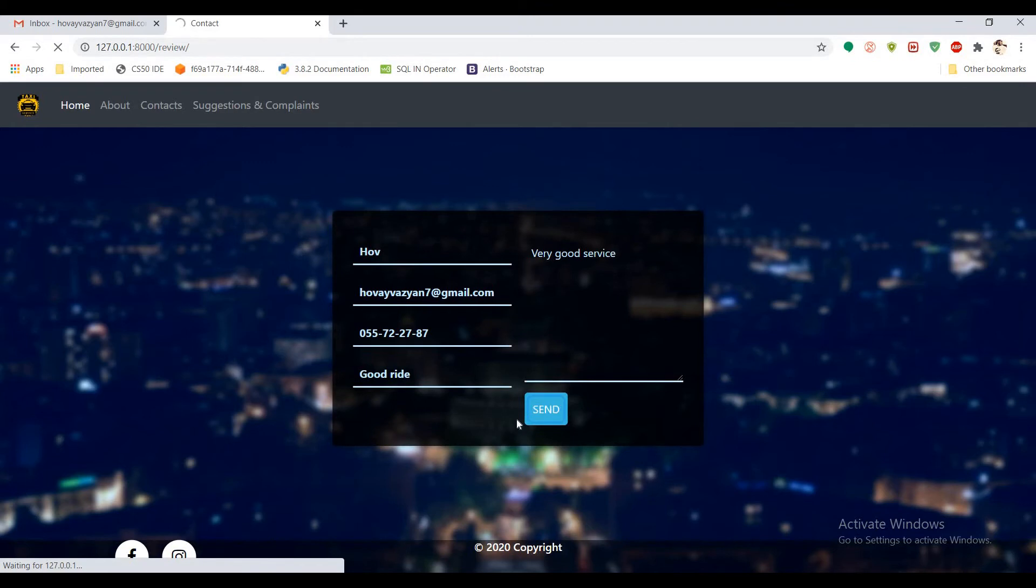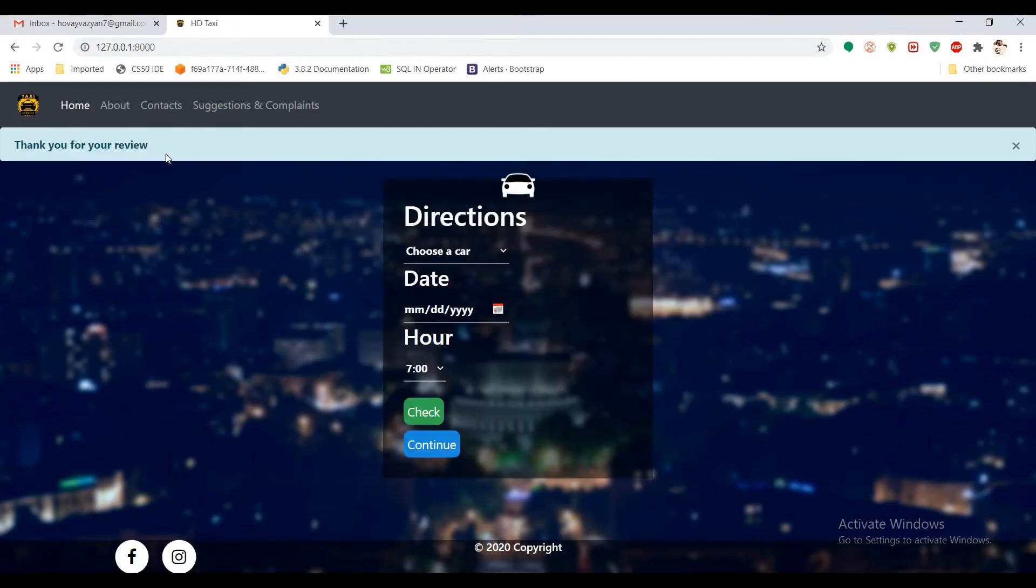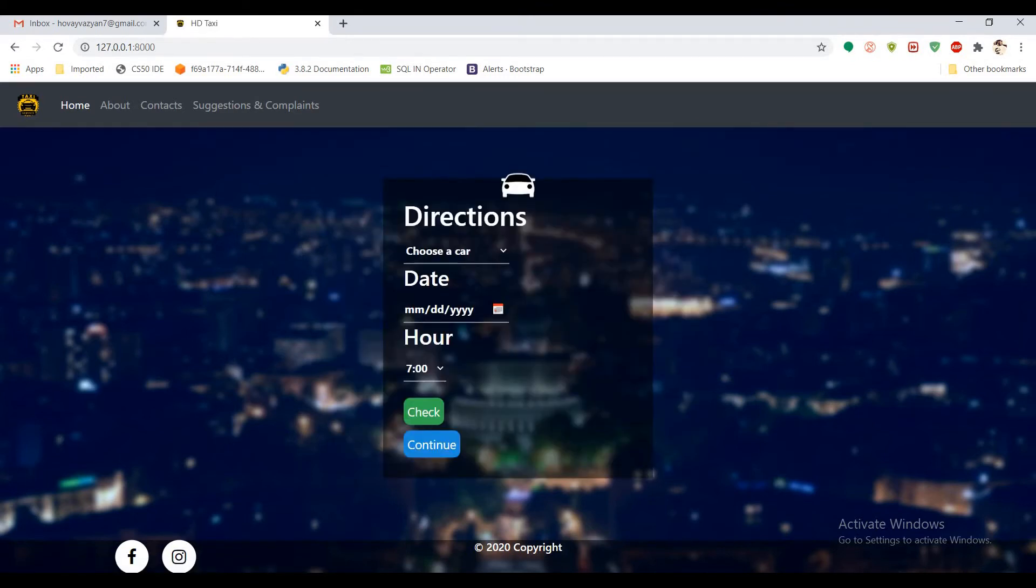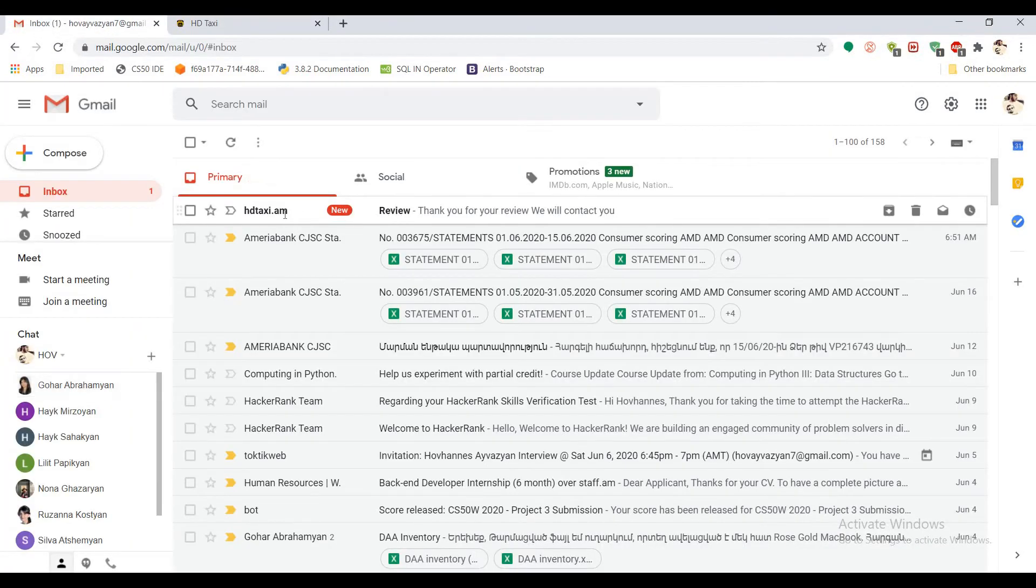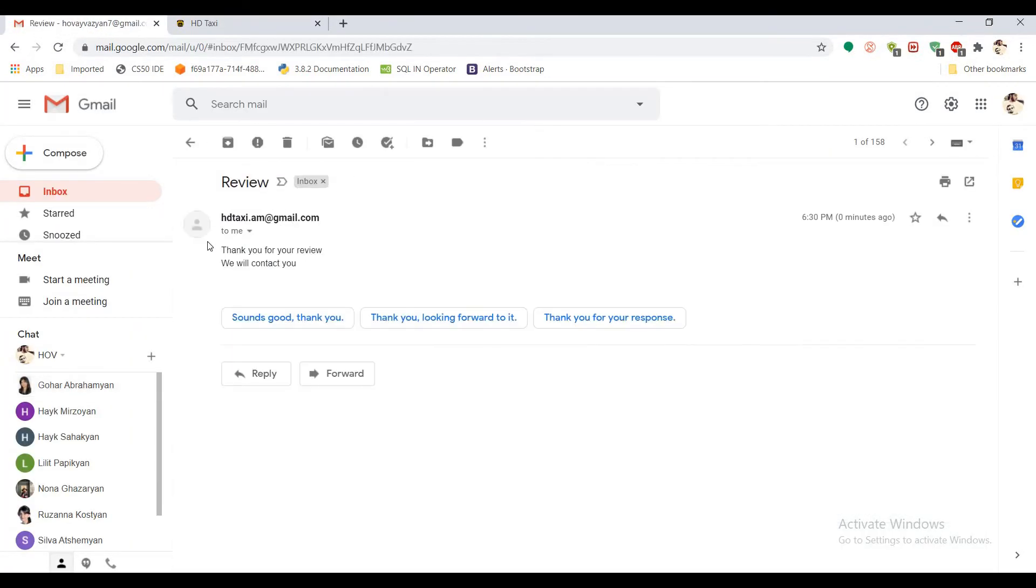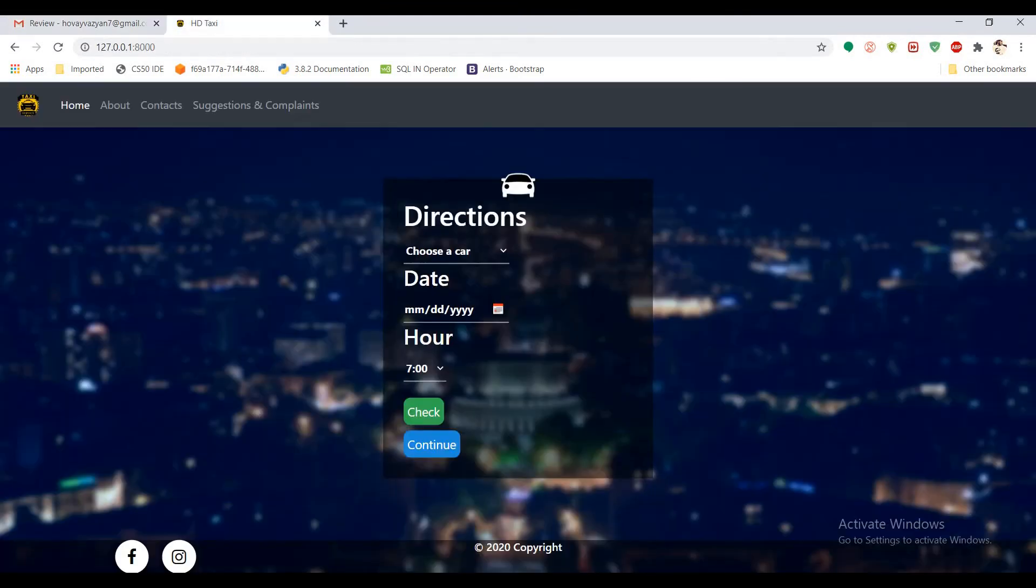And when you send, it shows that your review is sent. And if you go to your email address, you can see that you have an email from AJ Taxi and it says thank you for your review.